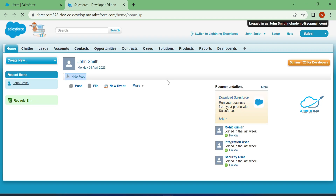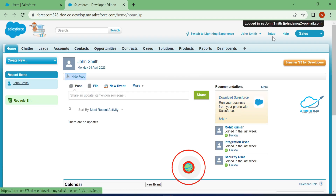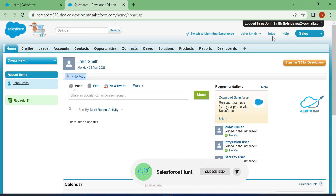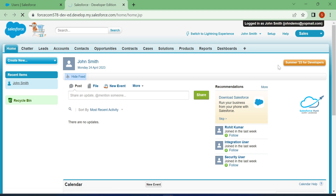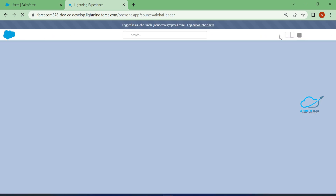Once you're logged in as this user, you can see the Setup option. I already enabled this setup option for this user. You can also click on Switch to Lightning, and in Lightning you can also see the setup option.